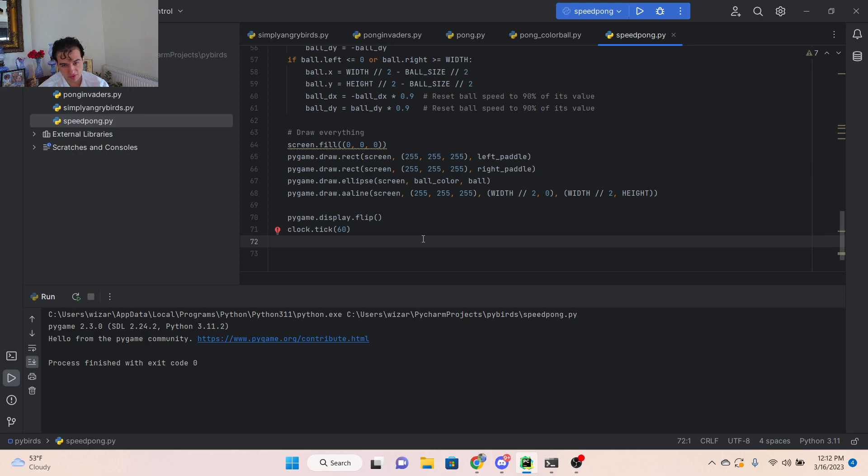And then afterwards, I said, to add a difficulty dynamic, I told it to make the ball go faster every time it was being hit, which was pretty easy to do. It got to the point where the ball was almost impossible to hit.